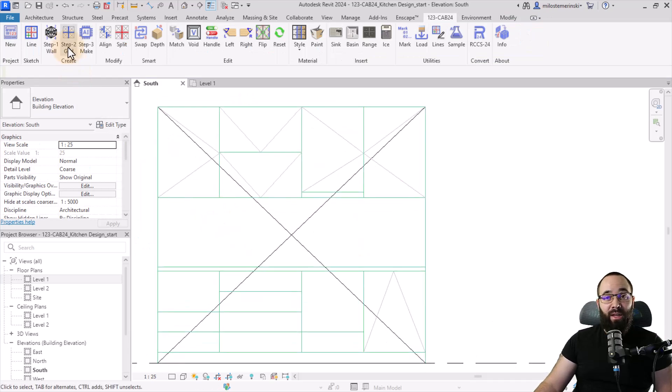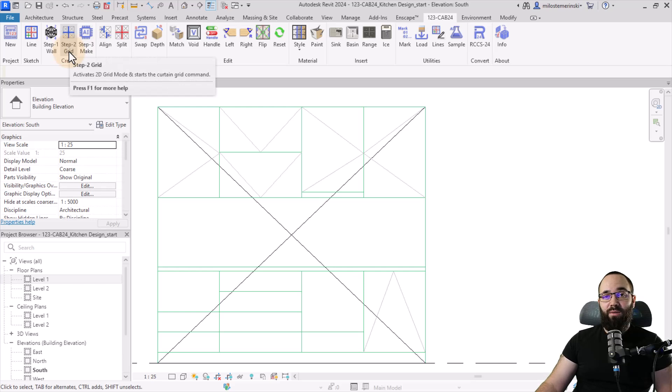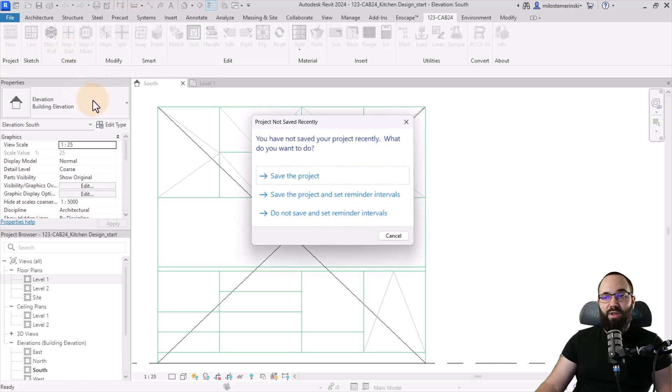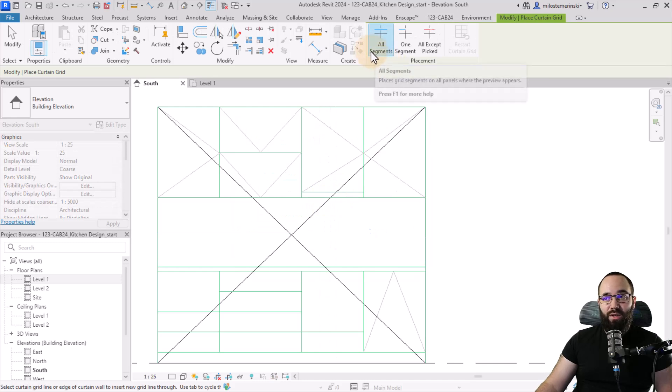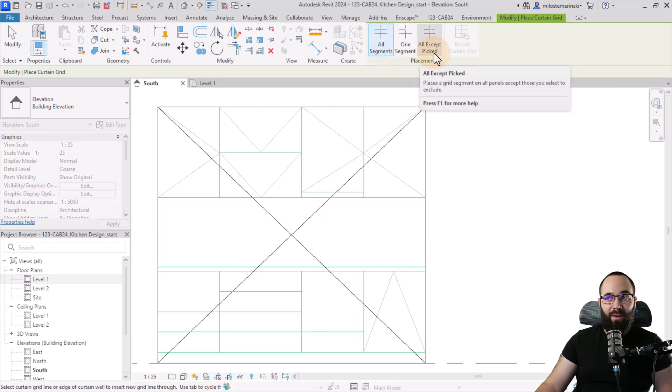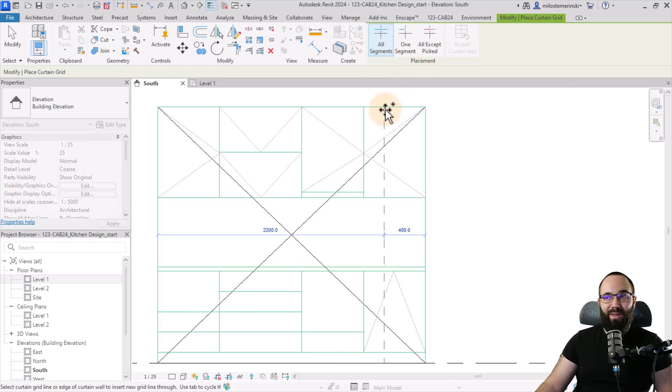And now we go to step two, which is going to be to set up the grids. So you just go here to grids and then you can start placing segments. So all segments, one segment and all except picked. So let me show you how this works.